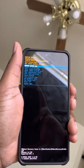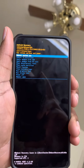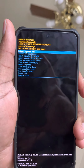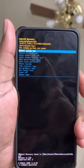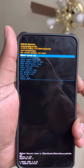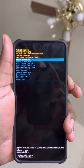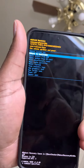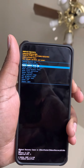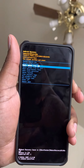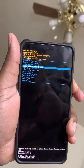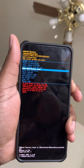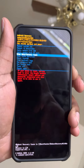There we go — now you're in the Android Recovery. From here you can reboot the system, reboot the bootloader, and use the volume down button to navigate down. You'll also see options like apply update from ADB, apply update from SD card, and wipe data.